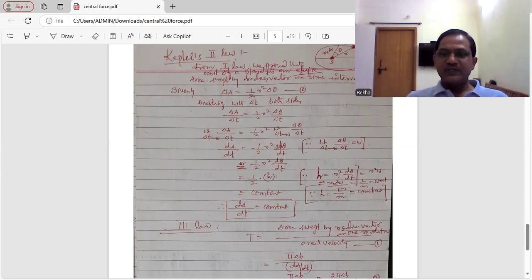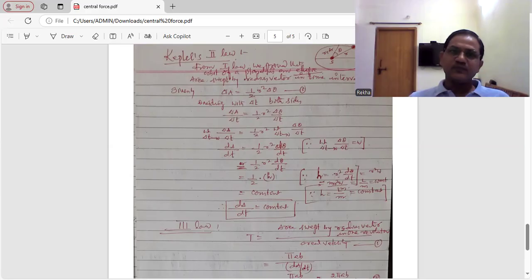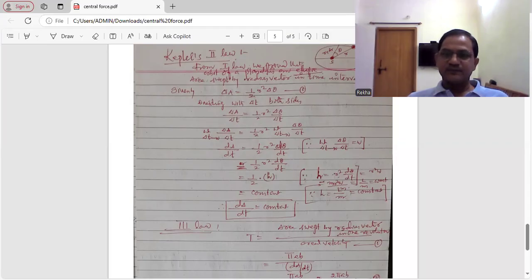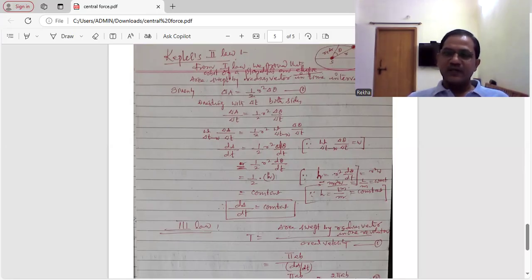Now let us see the derivations for Kepler's second law and third law. You see this figure — a planet is revolving around the Sun in an elliptical orbit, where P is the planet and S stands for the Sun. The line joining the planet and Sun represents the radius vector.